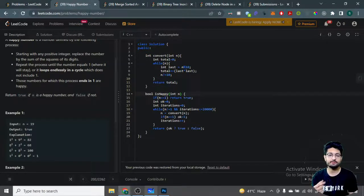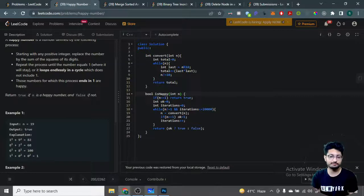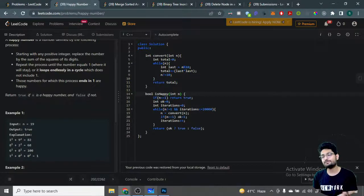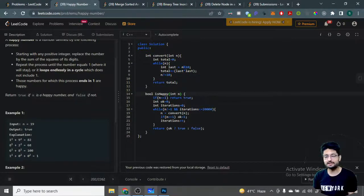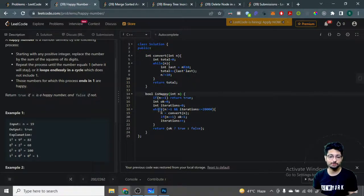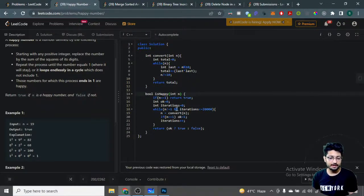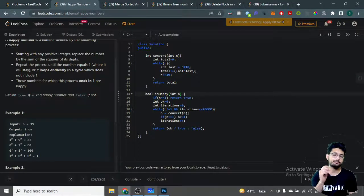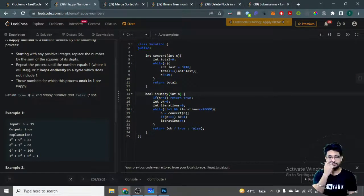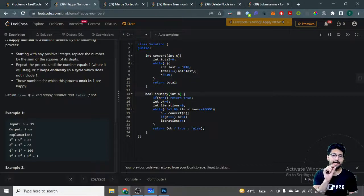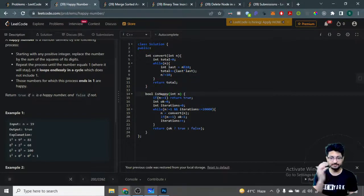I've used an iteration variable that tracks how many times I've called the convert function. While n is not equal to one and iterations are less than 20,000, I keep going. I send n into the convert function and store the result back in n.